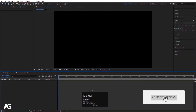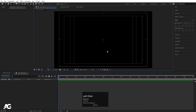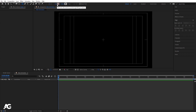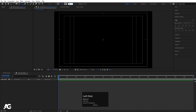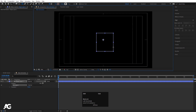Here we are in Adobe After Effects. Let's go to the grid and guide options and hit on title/action safe to get this kind of grid overlay. Now I'm going to select my rectangle tool — make sure you are not going to choose any fill — and set the stroke width to 4 pixels. By holding shift, I'm going to create one rectangle like this.